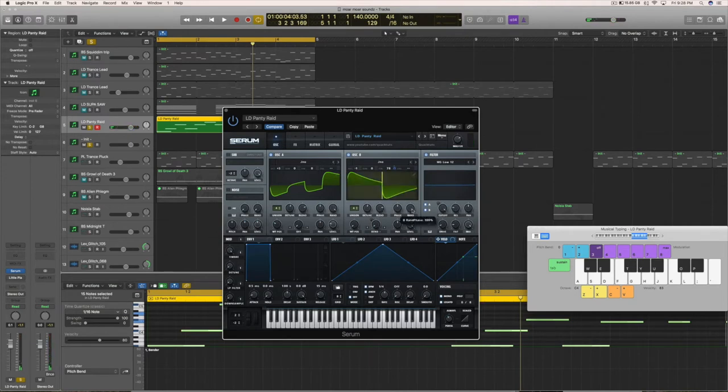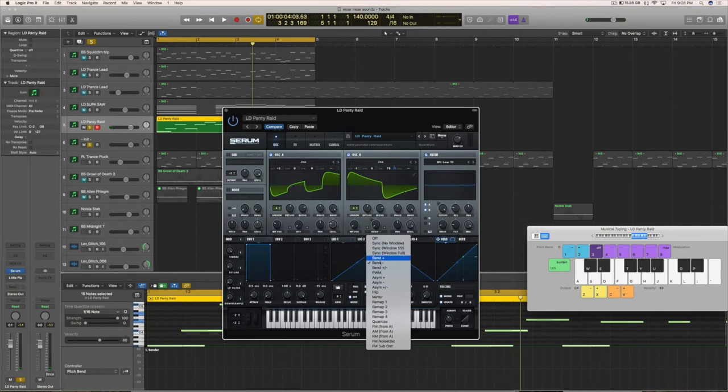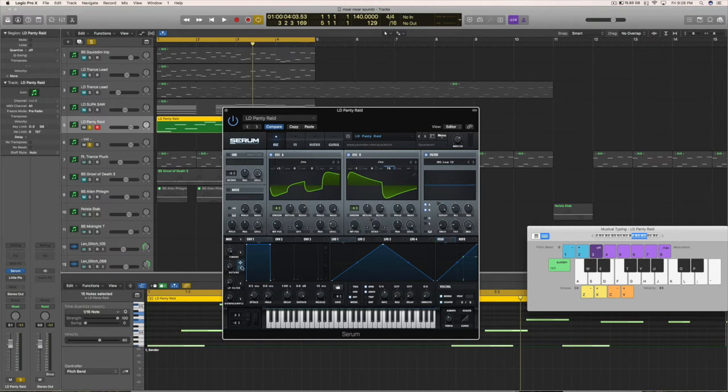That's what we're going for here, so do that and then you're going to bring the random phase all the way up. The wave table you're just going to leave right at the bottom, but we are using Bend Minus for a warp type, and level is going to be all the way up. With this warp right here, you're going to leave it all the way down just so you have the option of using a macro to change it.